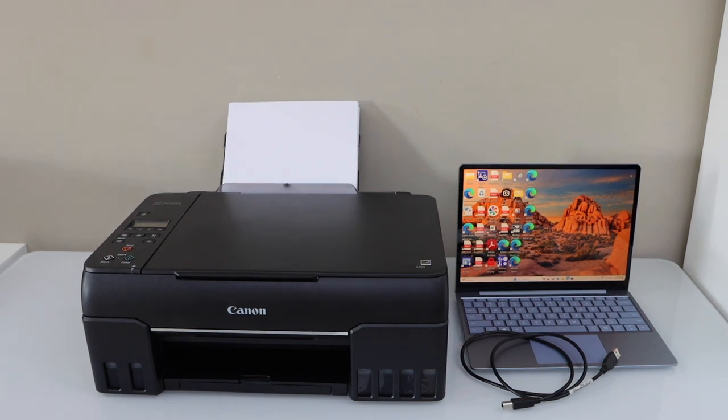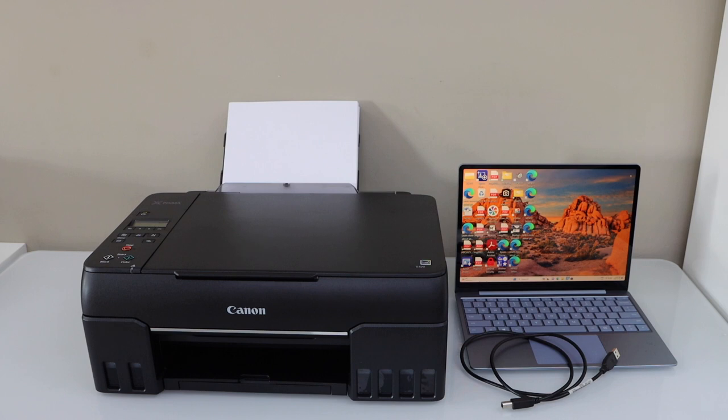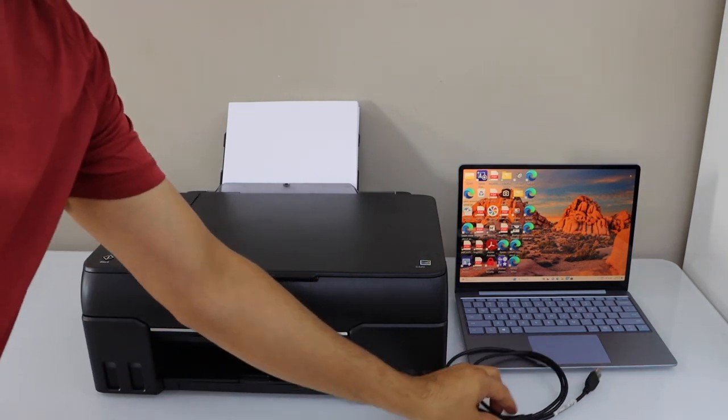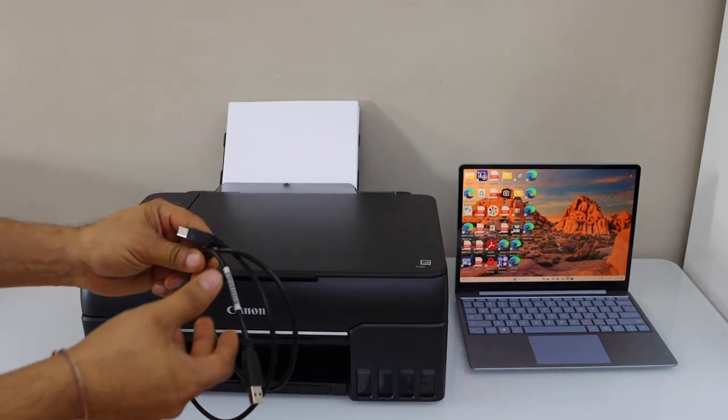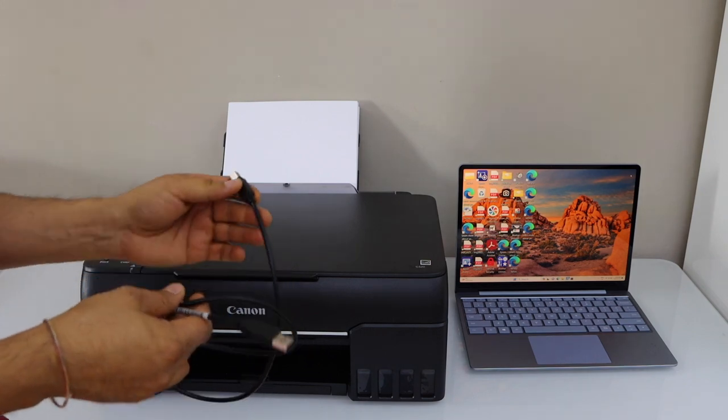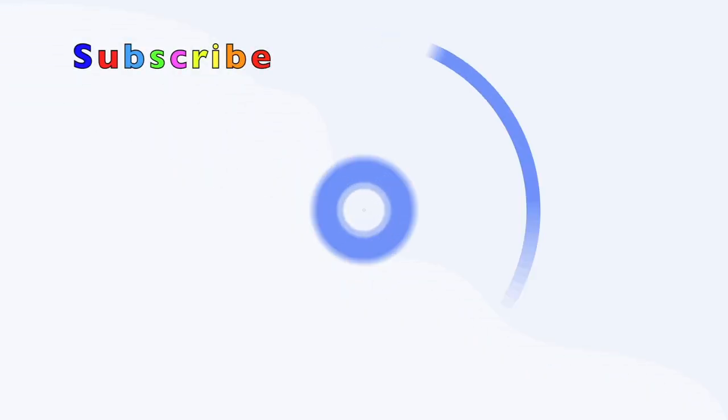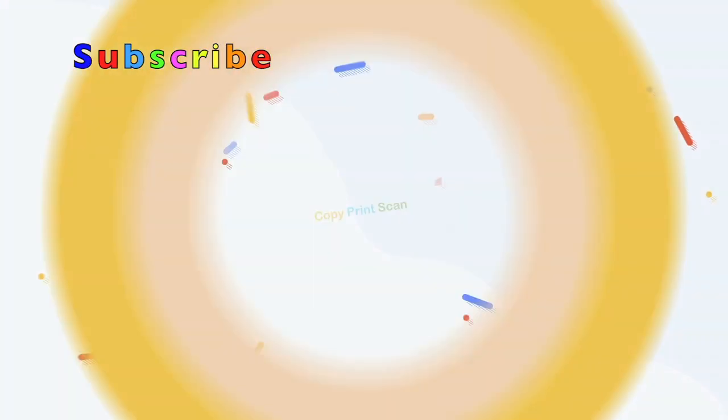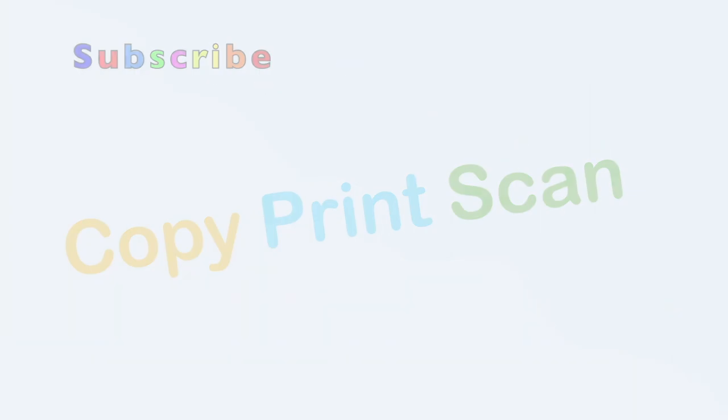In this video I'm going to show you how to set up your Canon PIXMA G6020 mega tank printer with a Windows laptop using a USB cable. This is the USB data cable you have to buy separately. You can use it to directly connect your laptop and printer.